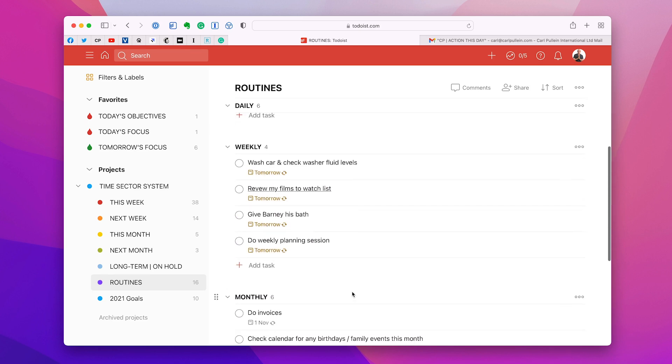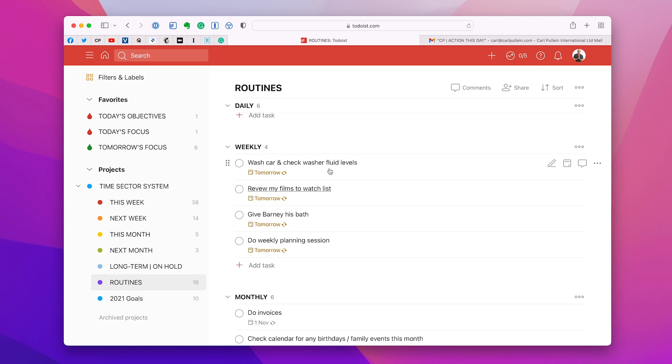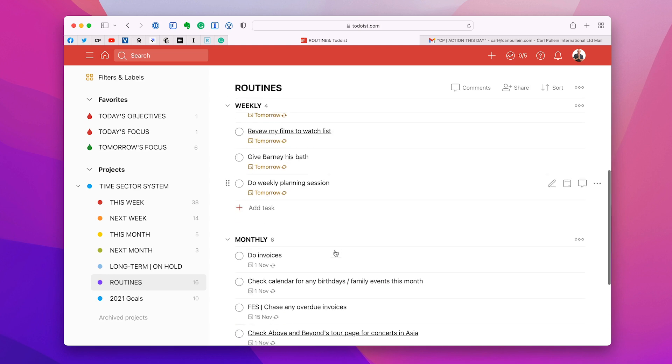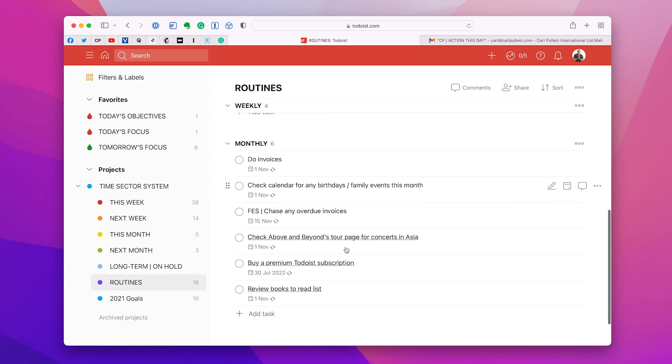Then for my weekly ones, usually my weekly ones are a bit more, but this is just my demo account. If it's not raining on a Saturday, I usually wash the car and I check the washer fluid levels. Not so much in the summer because I don't really need to use it that much, but certainly in the winter. I have films that I would like to watch and I have this list in my notes app. So this is a direct link and I can check that to see if I've got the film, if I can find it on Netflix or if it's on Amazon Prime or something. Give my dog his bath. Every week he gets his bath. And as I mentioned before, I actually keep my real weekly planning session reminder in my routines. It's very rare that I miss doing it. It's just automatic.